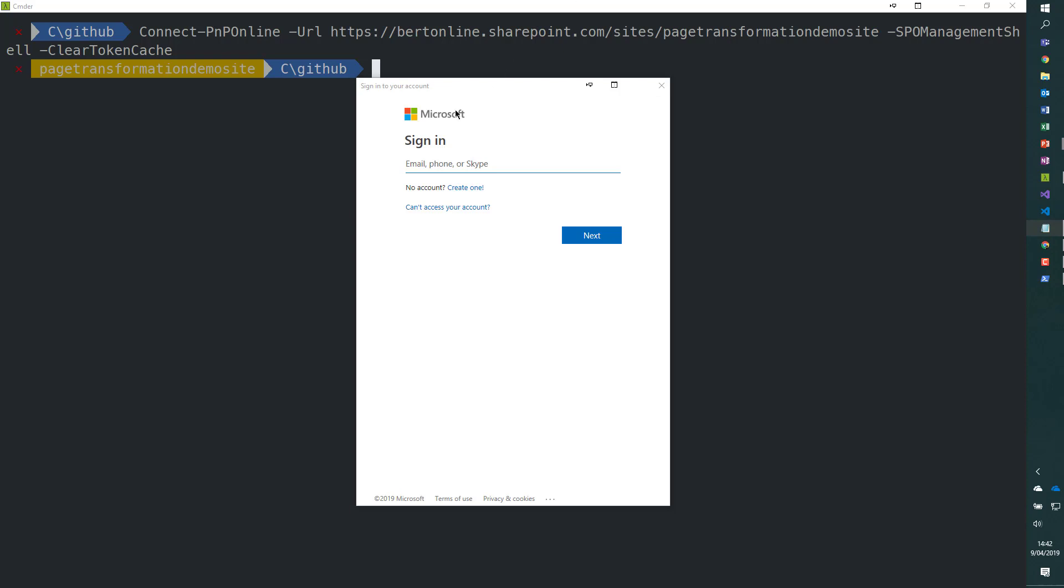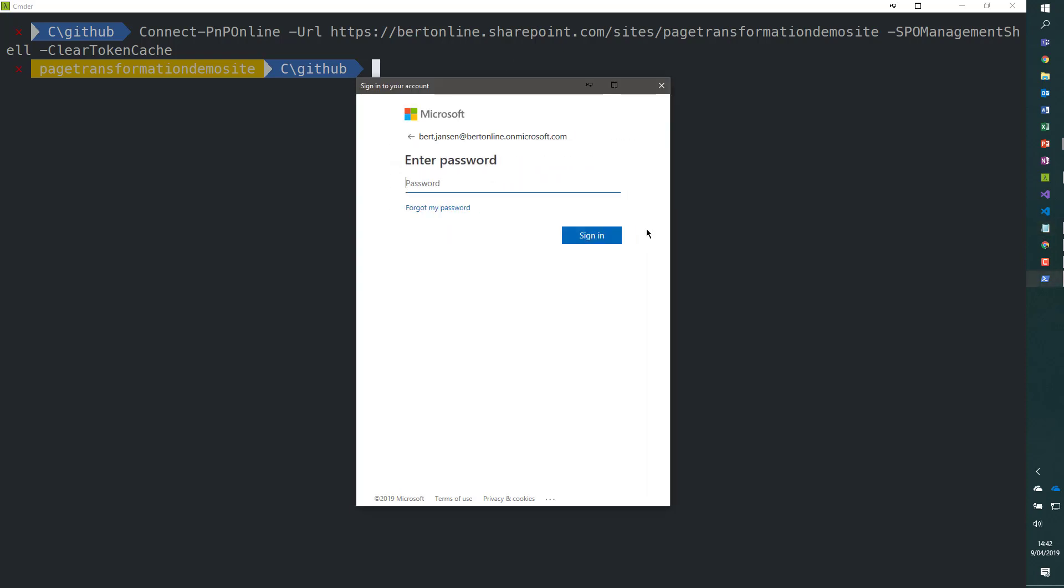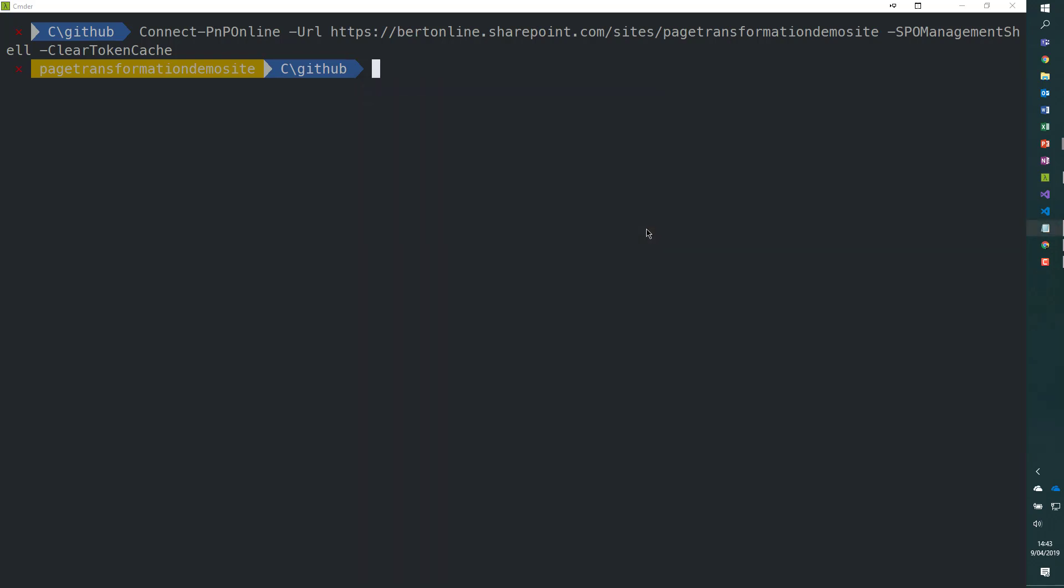I'm going to add my account and my password. And then I'm signed in. All right, first step done.